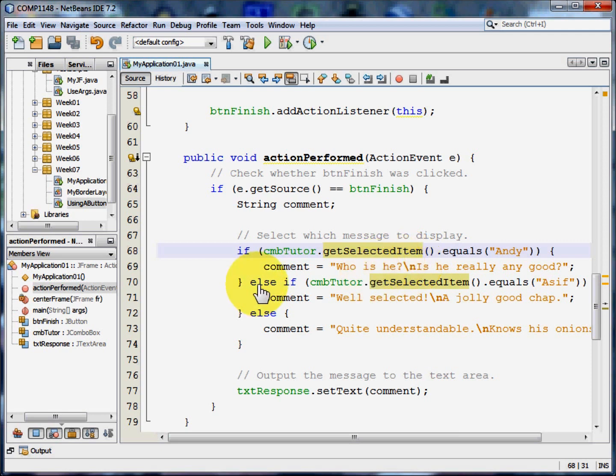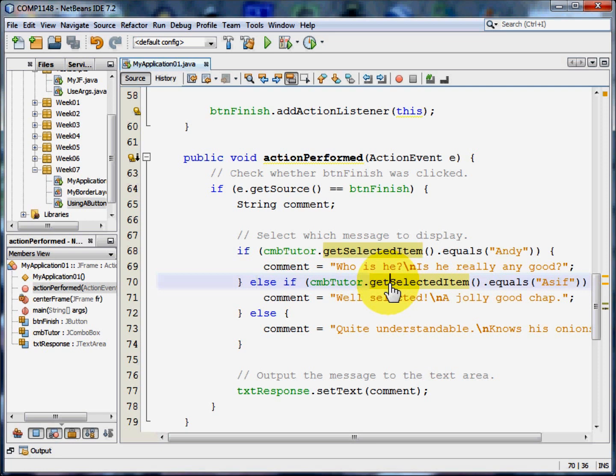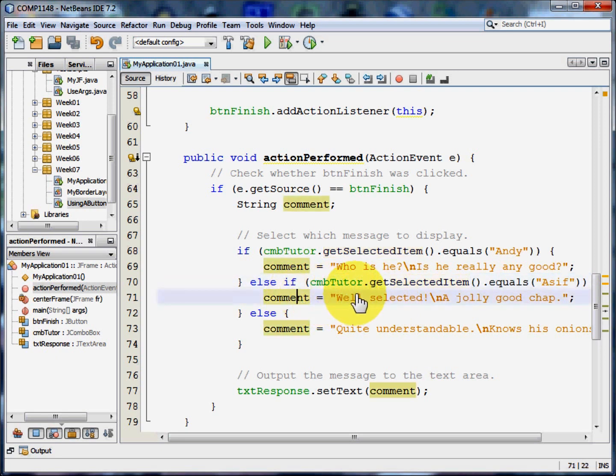Then we've got an elseIf. We're going to see whether the item selected was equal to Asif. If it was, the comment is going to be Well selected. New line. A jolly good chap.